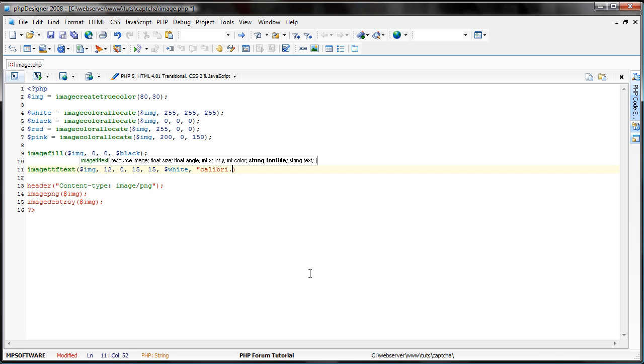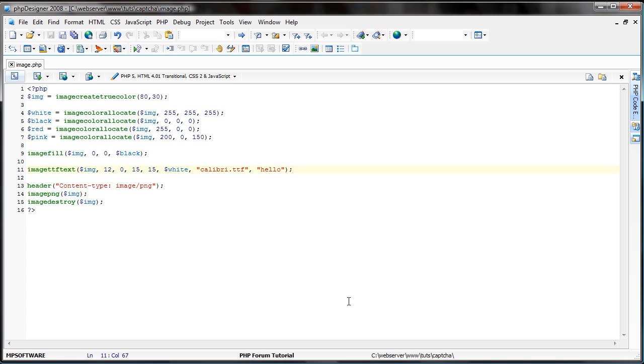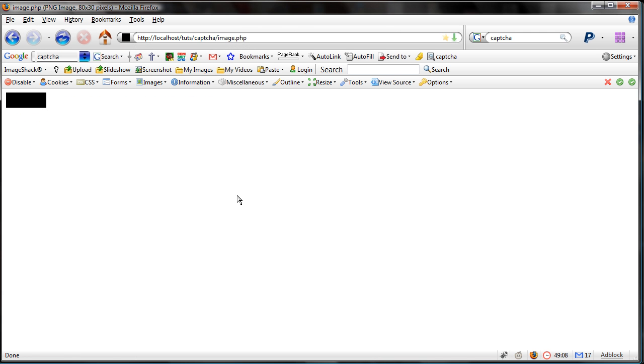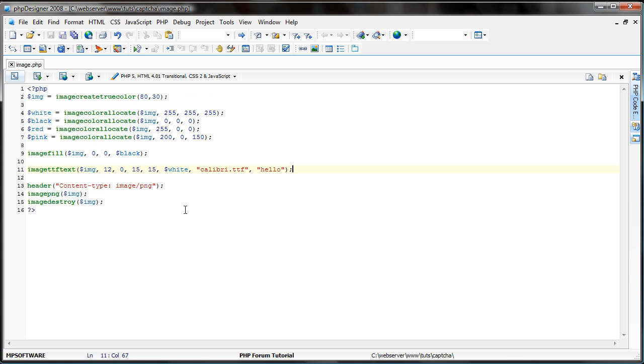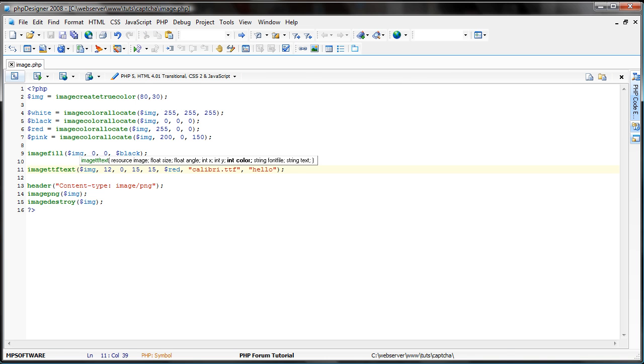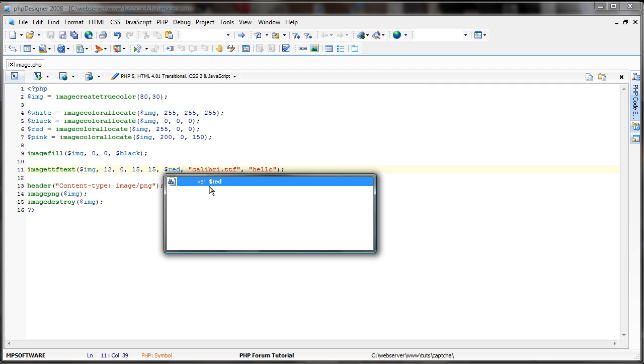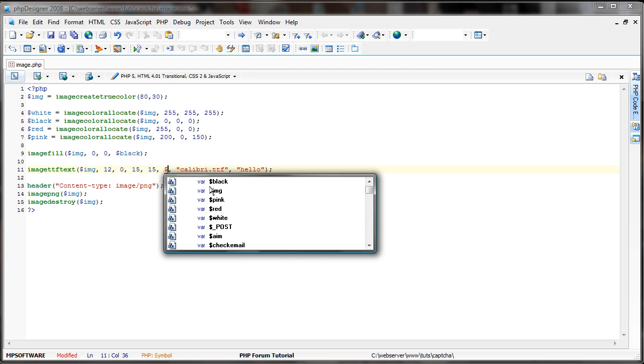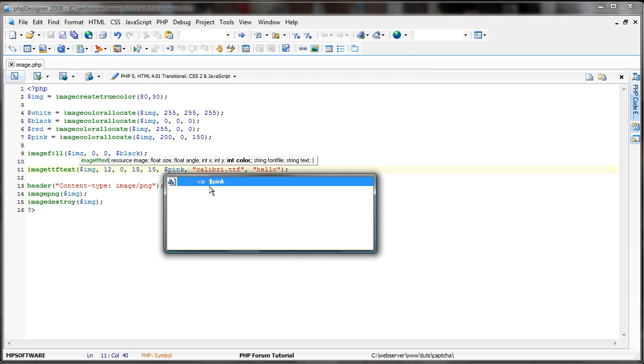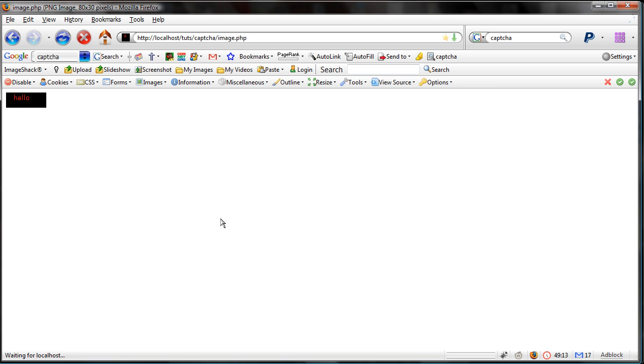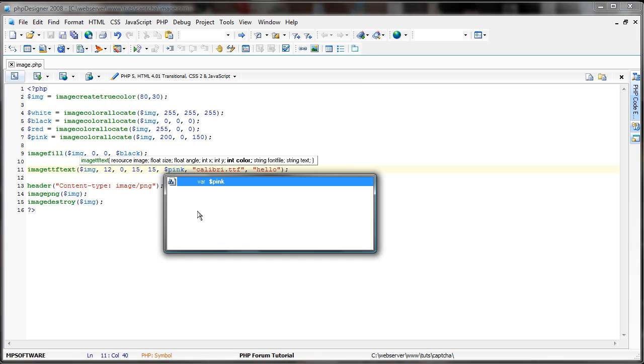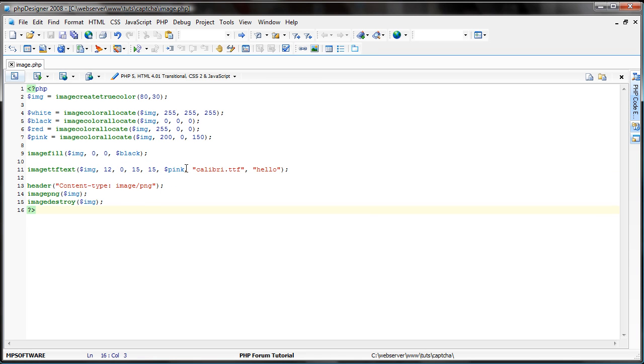And now, you want to load your font. So, calibri.ttf. And now, for your text, just put in something in quotes. Now, we refresh this. And you're going to see hello on there. It's white. You're going to make it red if you wanted to. And let's see if our pink worked. Yeah, it did. Simple as that.